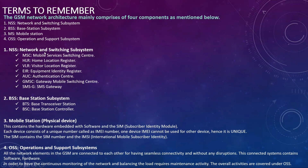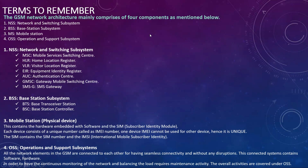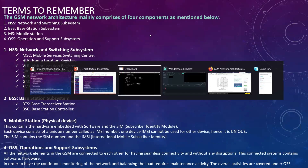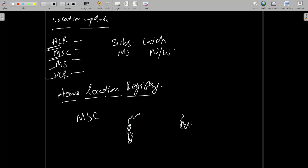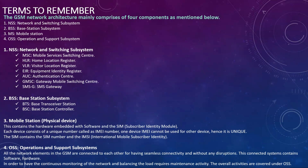MSC stands for mobile switching center — its main function is that whenever a call is originated from one subscriber to another, the MSC under a particular area provides coverage, gathers the data, and transfers it to different network elements. You can refer to the location update video to see clearly how the MSC authenticates the subscriber.